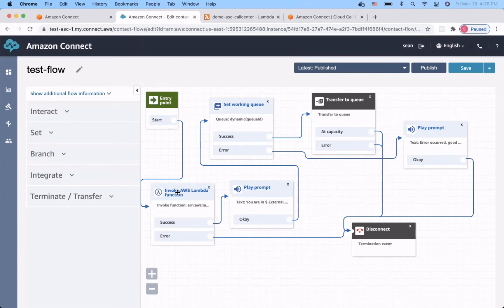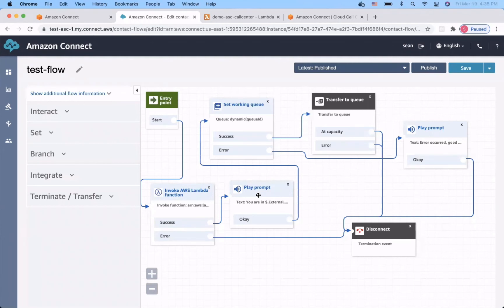We have a lambda function here. After successfully running the lambda function, we will play a prompt to the dialer and let them know his or her queue. And next, after playing the prompt, we route the target based on the return value of our lambda function.